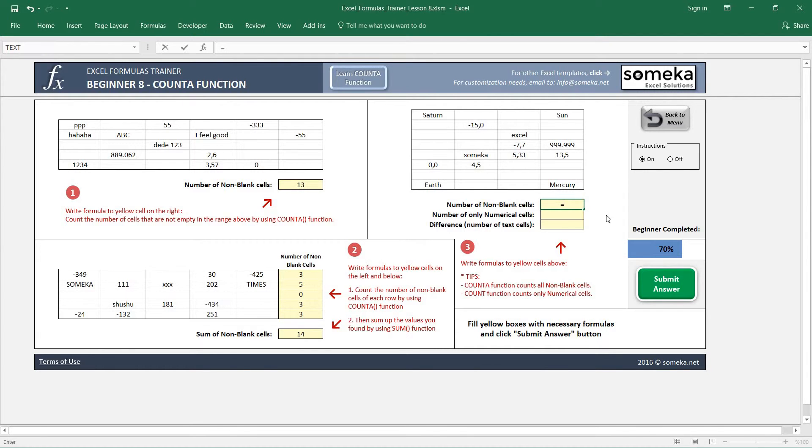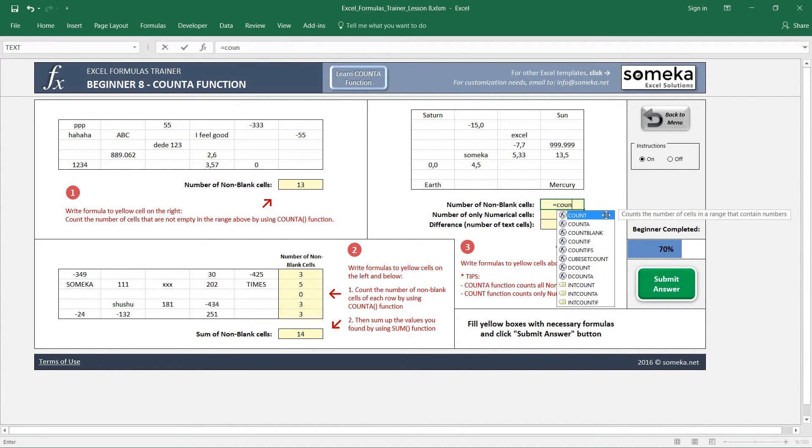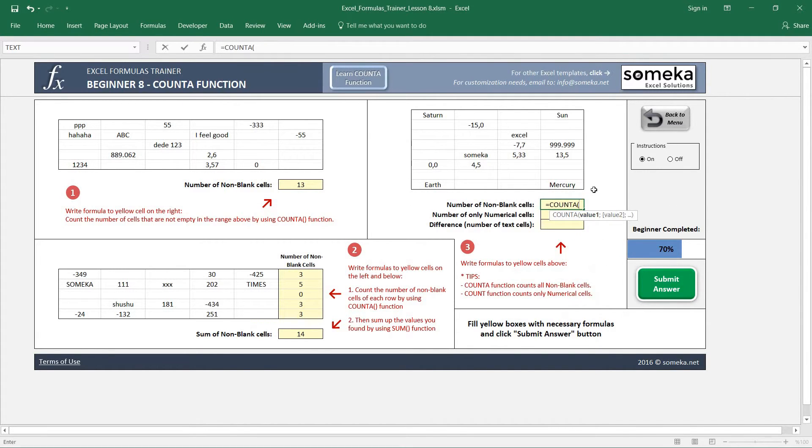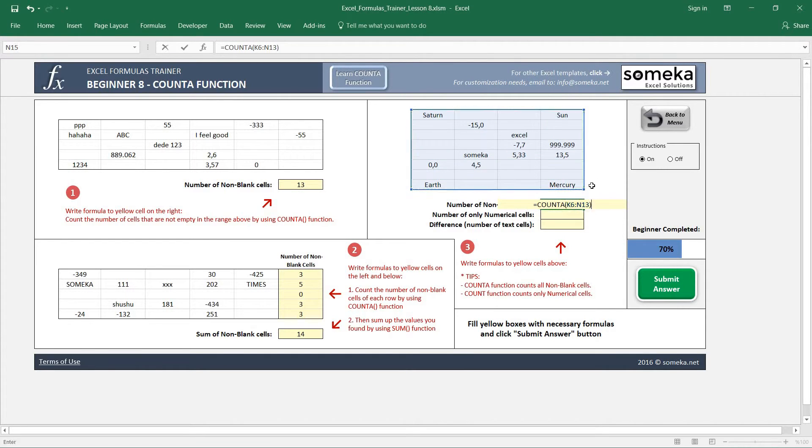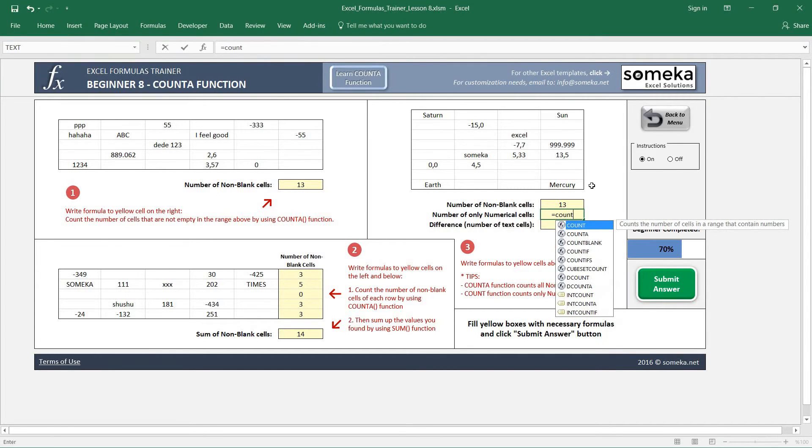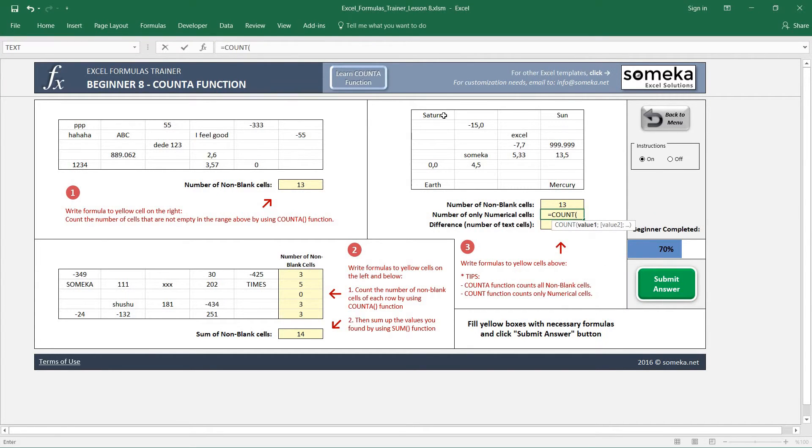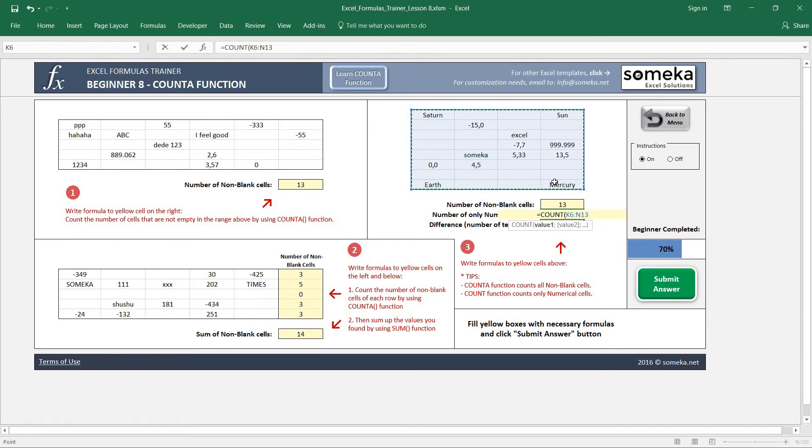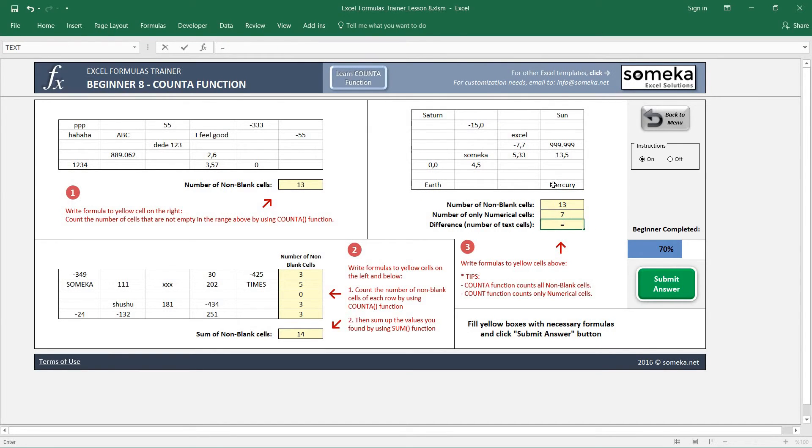So let's find the non-blank cells whether they are text or numerical values, and number of only numerical cells. We will use COUNT function here. Select the region. And simply minus.